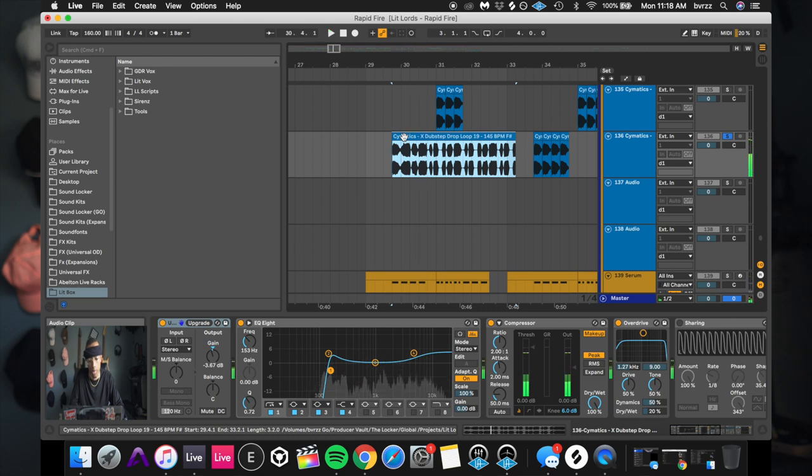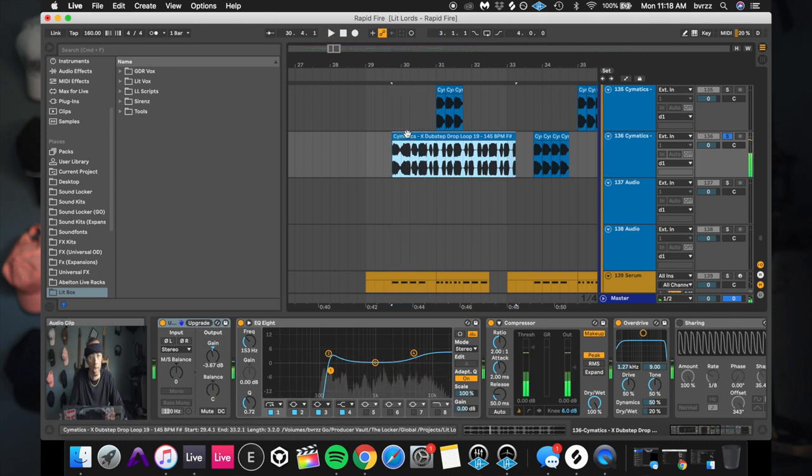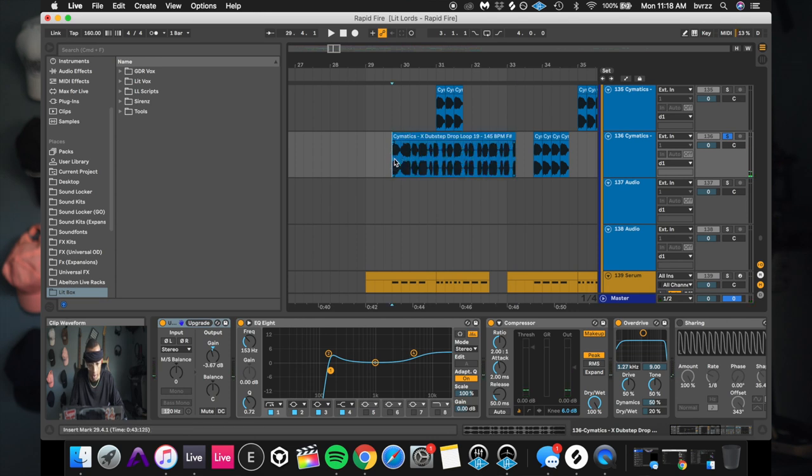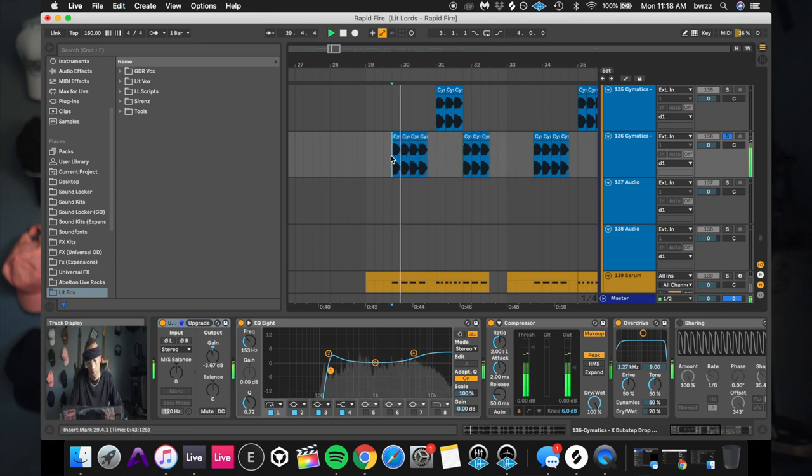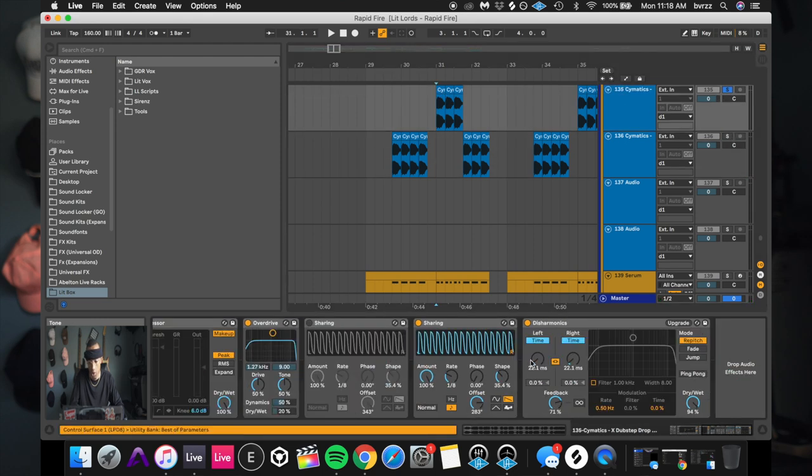But here's what the original thing came from. It's just a simple cymatics thing that sounds ridiculous. I don't know what that's doing, but it has a nice one shot line here that we can cut and just use like this.